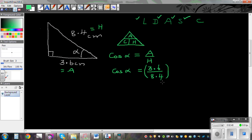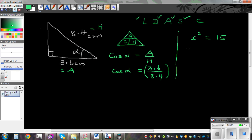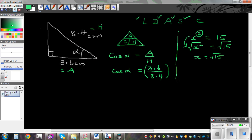So 3.6 divided by 8.4. The next step is something new — the opposite of cos. To explain: if x squared equals 15, the opposite of square is square root, so you take the square root of both sides and x equals the square root of 15. Similarly, I don't want cos sitting here — the opposite of cos is cos inverse. So: cos inverse of cos alpha.